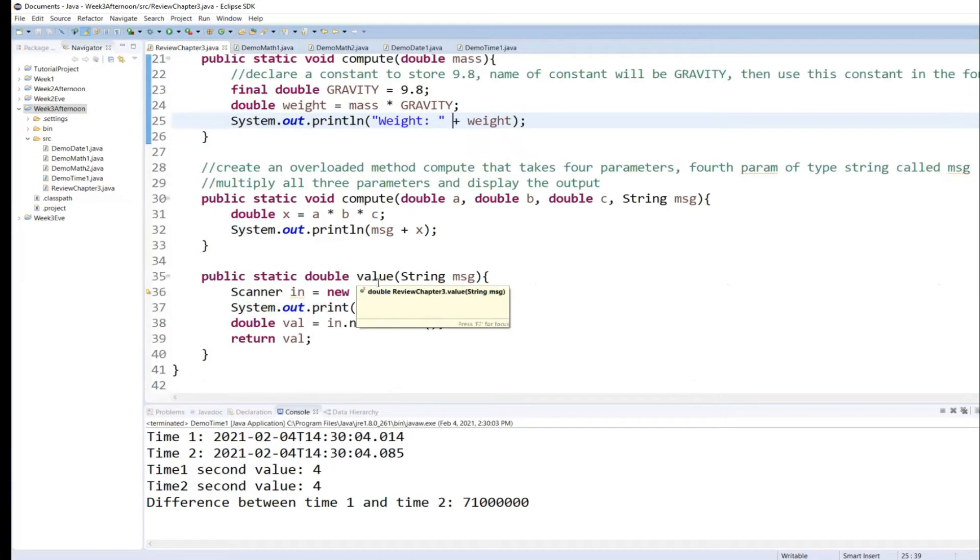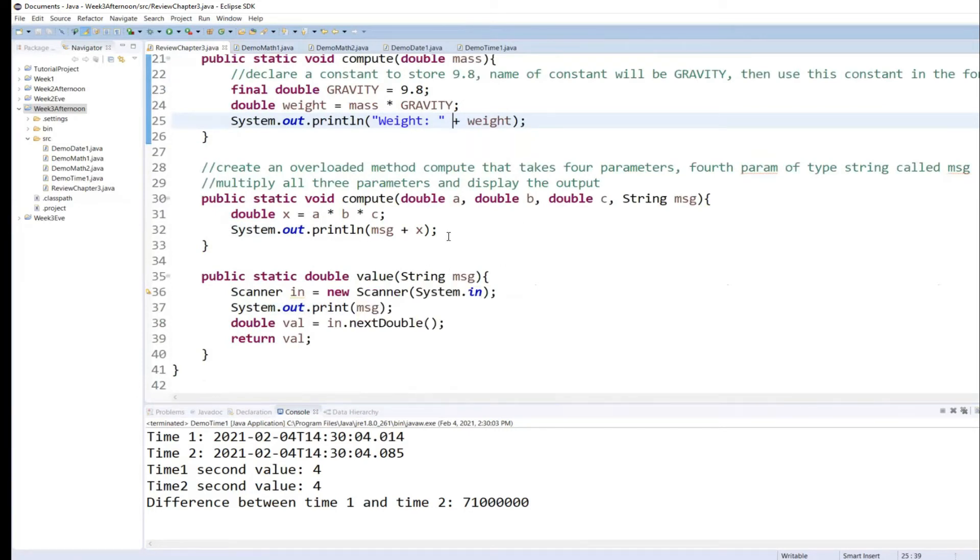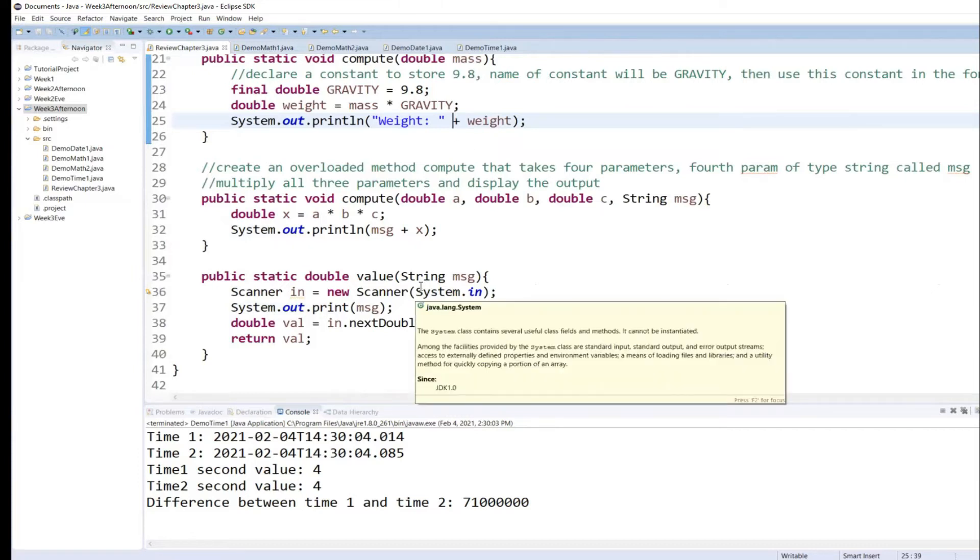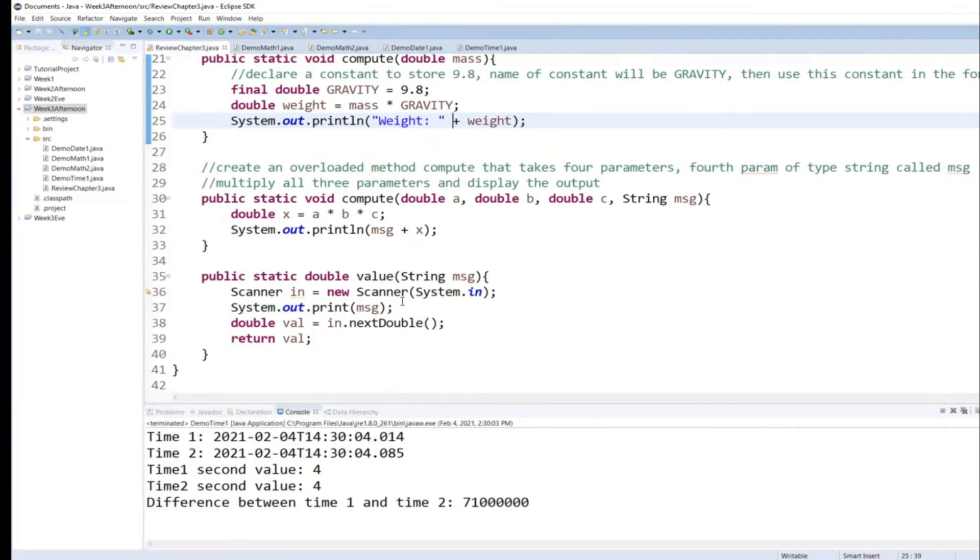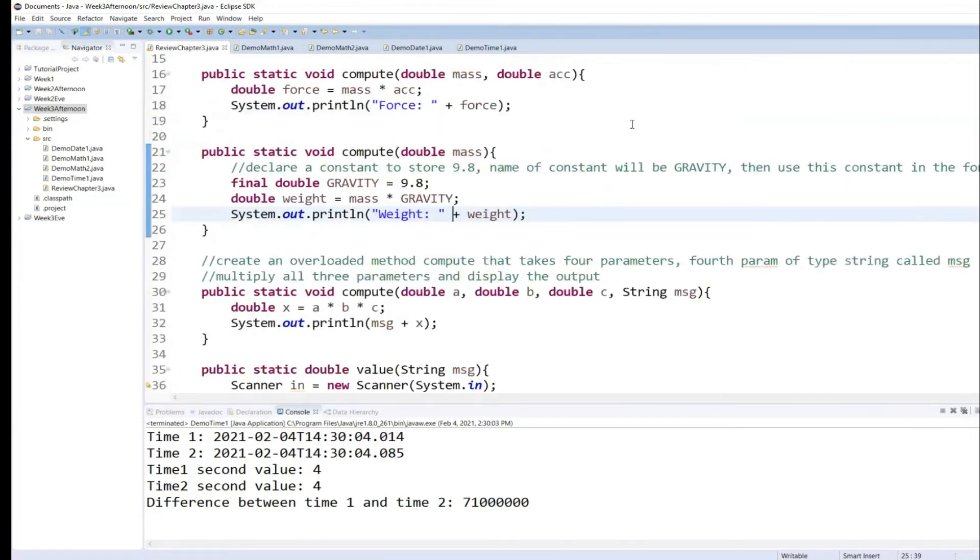We called that method. The method was given a value in terms of whatever the statement is, and it will display that message and accept an input and return it back. Do you guys remember that? Our first example? Yes. Yeah.